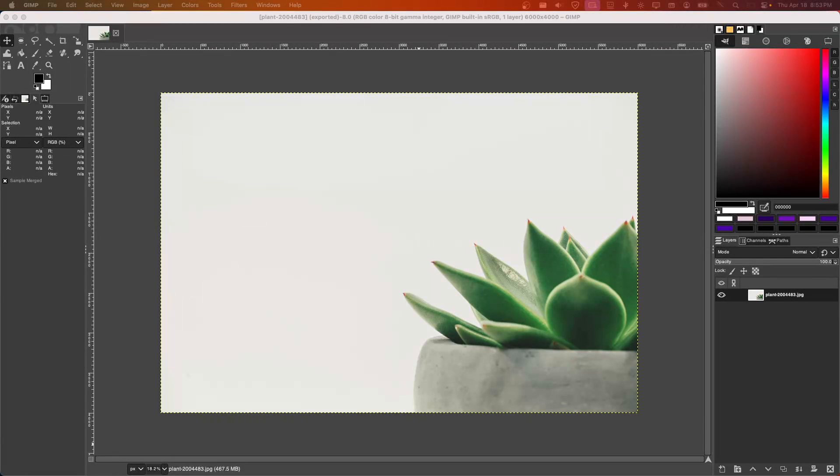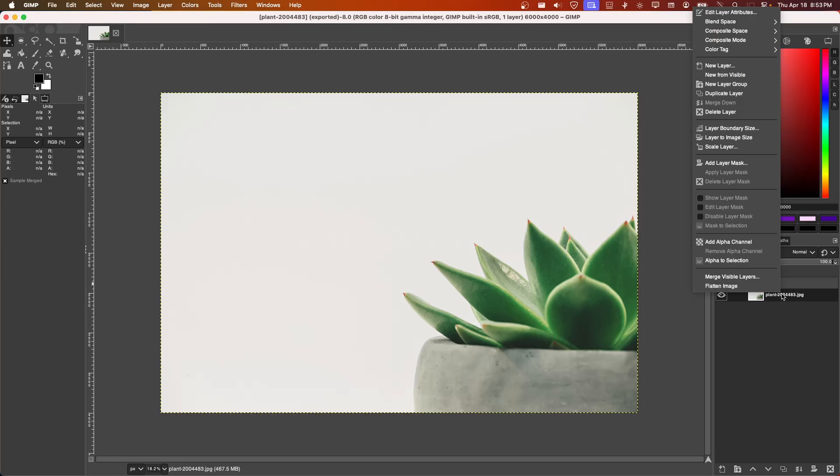I'm going to show you in this tutorial how you can remove backgrounds in GIMP very fast to save your time. What you're going to do is right-click on this and make an alpha channel.